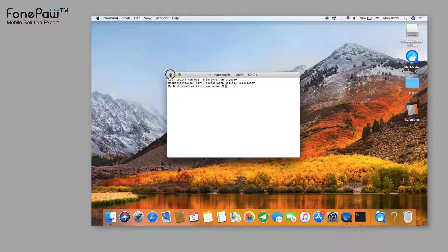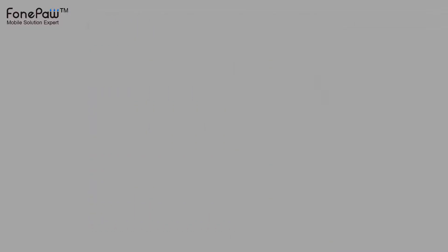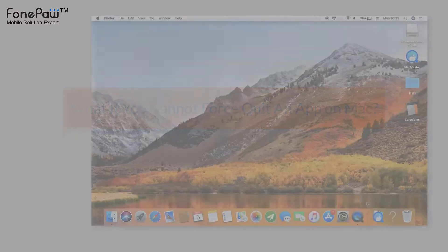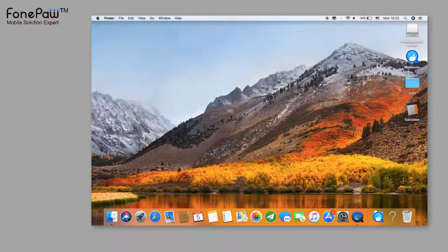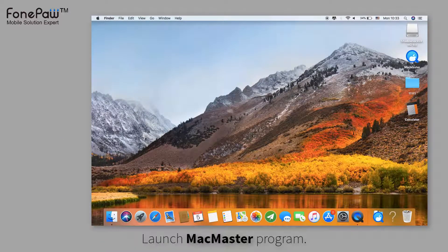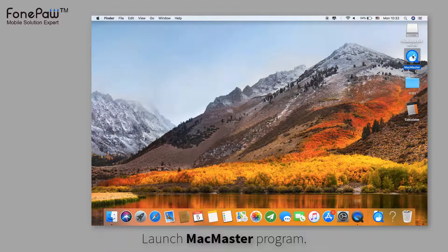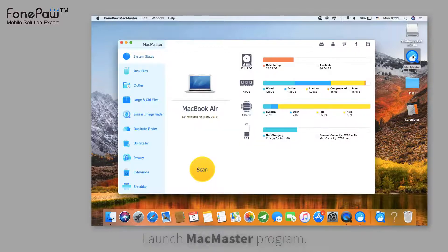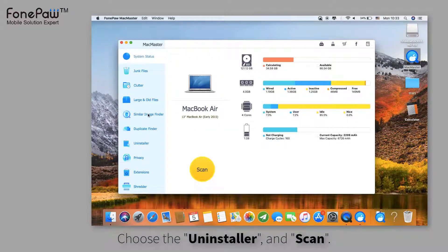If all these methods cannot help you quit the app, I suggest you uninstall the program. MacMaster is a useful Mac manager. You can optimize your Mac in an effective way, and it can uninstall malware as well.